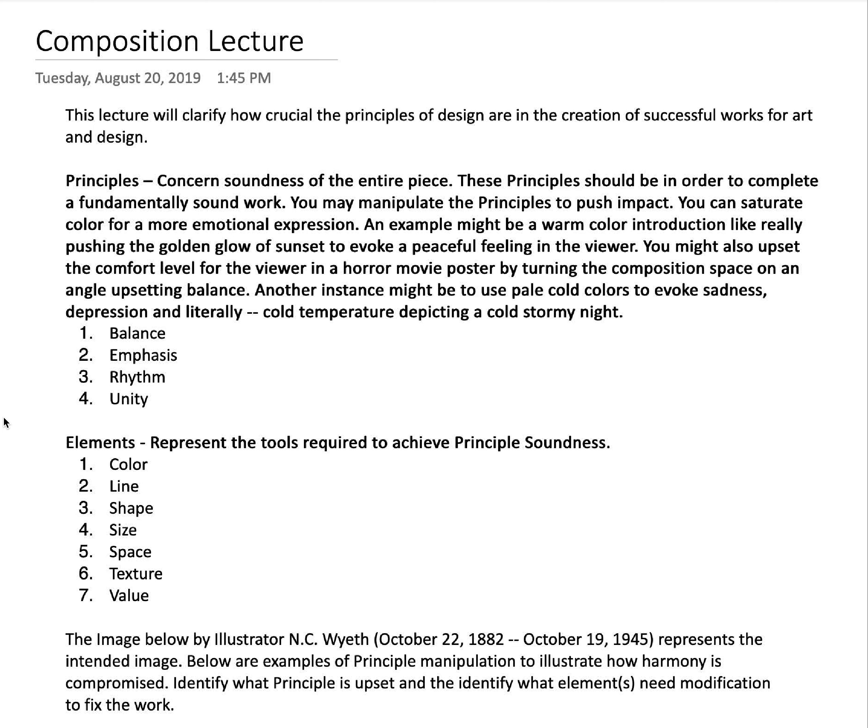You may manipulate the principles to push impact. You can saturate color for a more emotional expression. An example might be a warm color introduction, like really pushing the golden glow of sunset to evoke a peaceful feeling in the viewer. You might also upset the comfort level for the viewer in a horror movie poster by turning the compositional space on an angle, upsetting the balance.